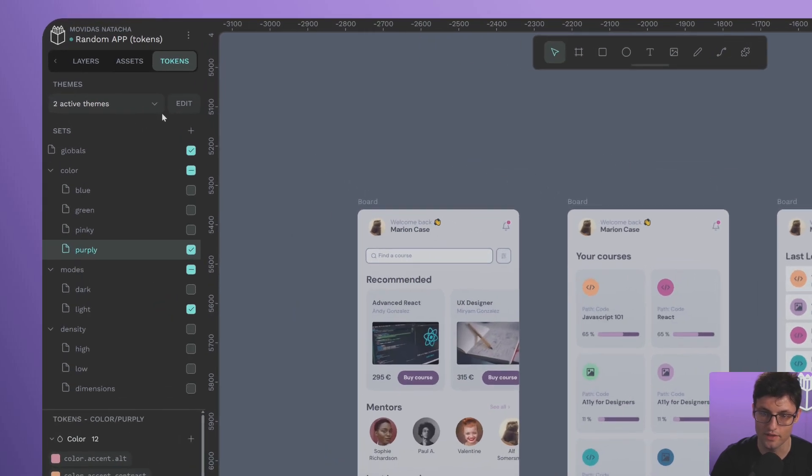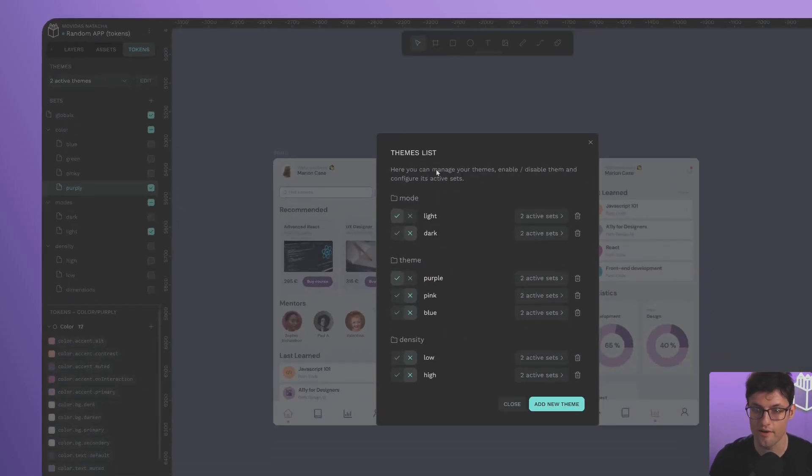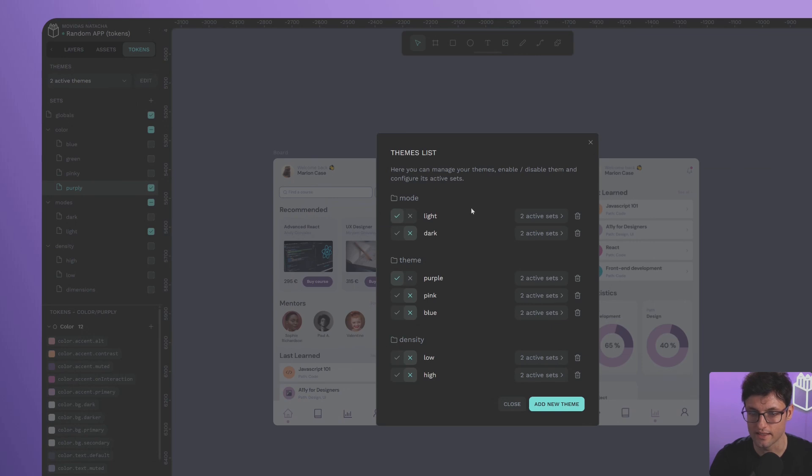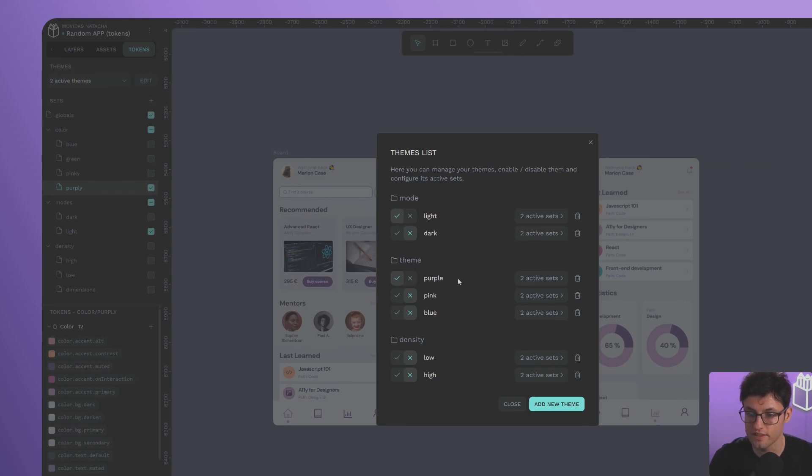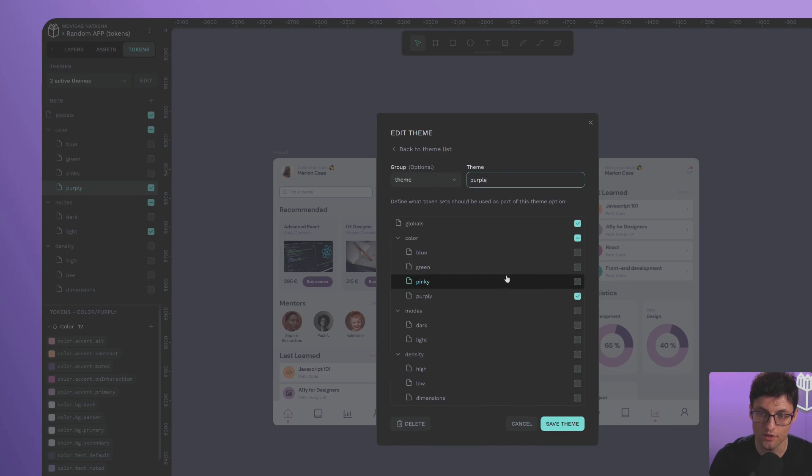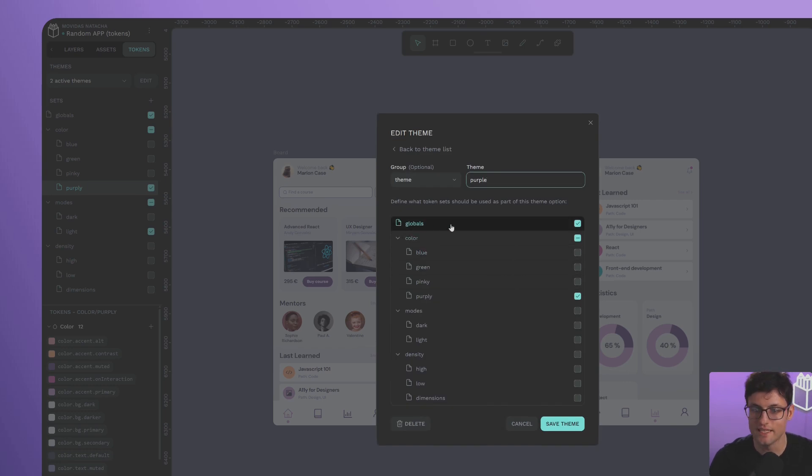These are the themes I've created: dark and light modes, different themes for look and feel, and density settings. If you enter one, you'll see collections of themes and sub-themes.